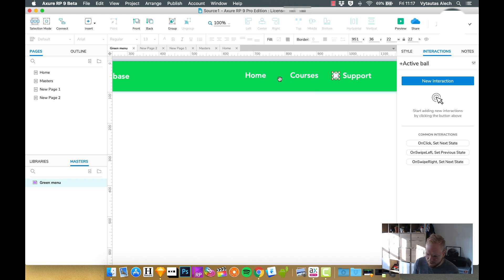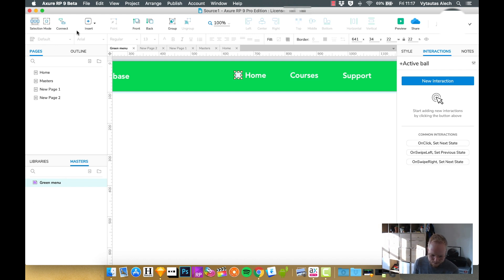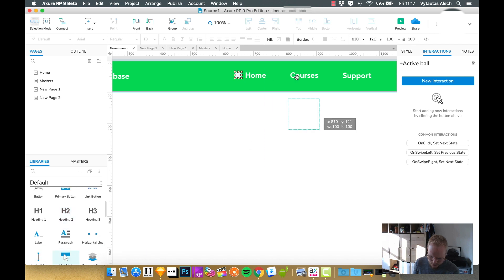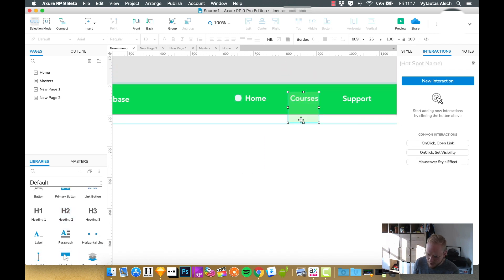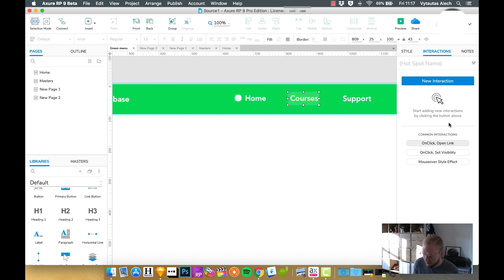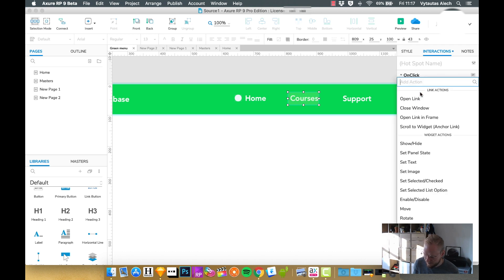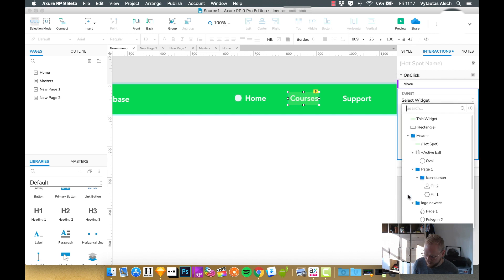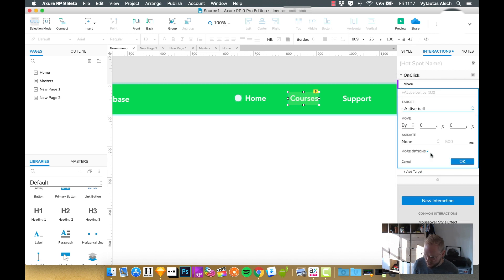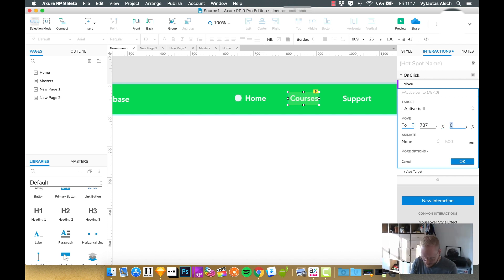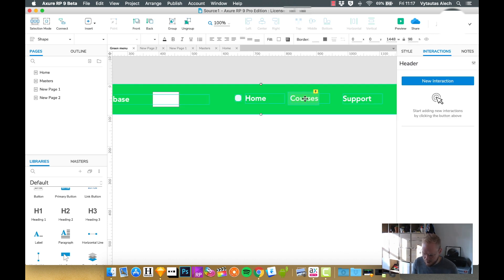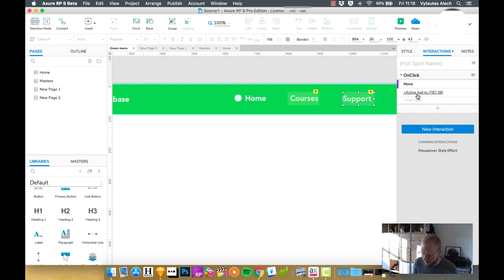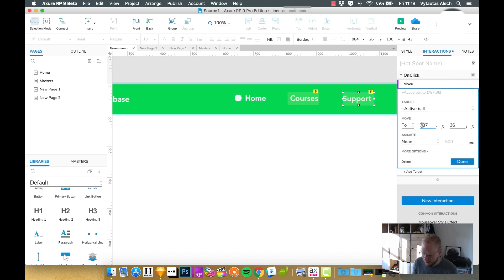So now by default I would have it at home. If courses is clicked, I would create a hotspot really quick and move that ball next to courses. On click I would say move, one of the widget actions. I would find active ball and to which location, that's 787 as I noted down and 36. I could even animate if I wanted.